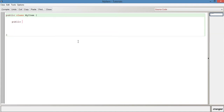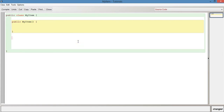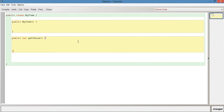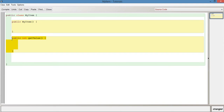Let's have a constructor: public MyItem, parentheses, opening curly brace, closing curly brace. Let's have a method: public int getValue, parentheses, opening curly brace, closing curly brace. So this is just a basic outline that we're going to work from — we've got our class, our constructor, and our method, getValue.